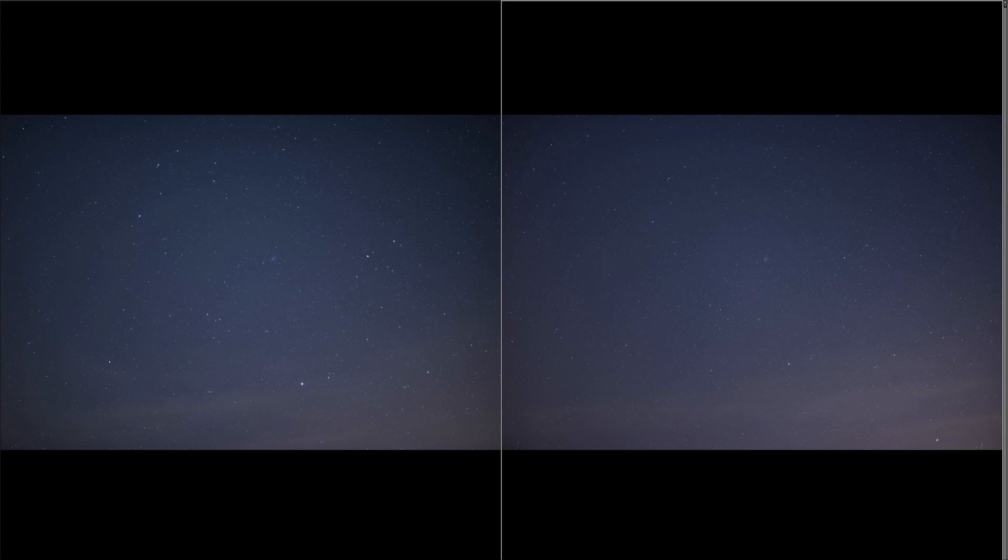Hey everyone, I just wanted to do a quick review on the Samyang 24mm 1.4 versus the Sigma Art 20mm 1.4. This was on a Nikon D810, both images were shot at the same settings. Got a nice clear sky last night, just wanted to do a quick test on these two lenses since I couldn't find anything else out there.